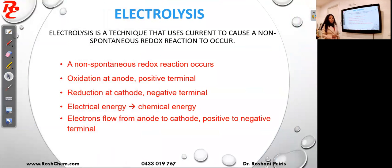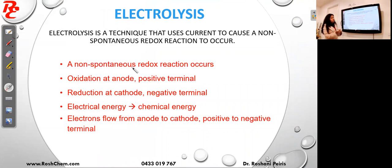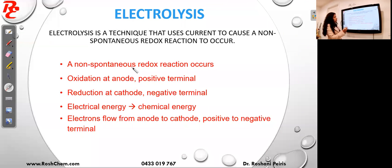Electrolysis is a technique that uses current to cause a non-spontaneous redox reaction. The reaction happening in electrolysis is non-spontaneous because the reaction cannot happen naturally, so you need to have a power supply for this reaction to occur.